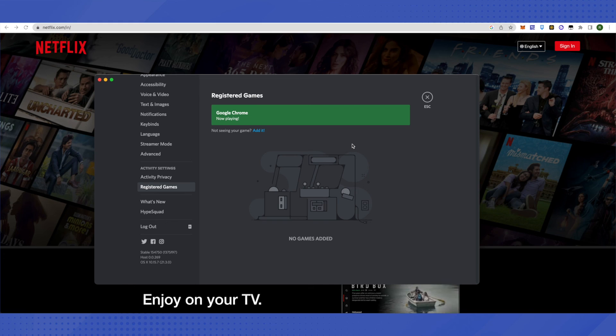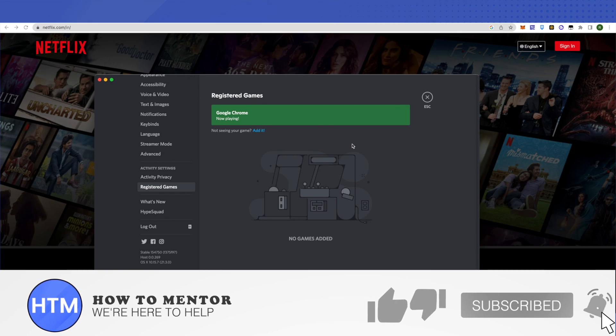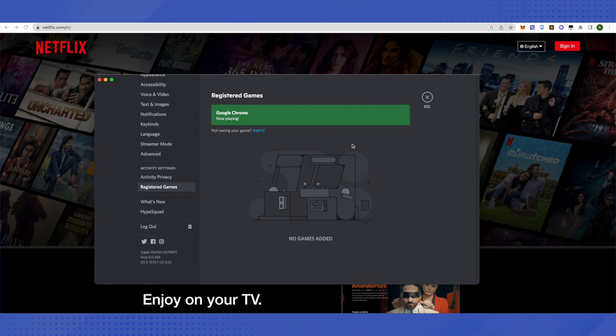I hope this video was helpful. Make sure to hit that like button and also subscribe to our channel for more helpful videos.